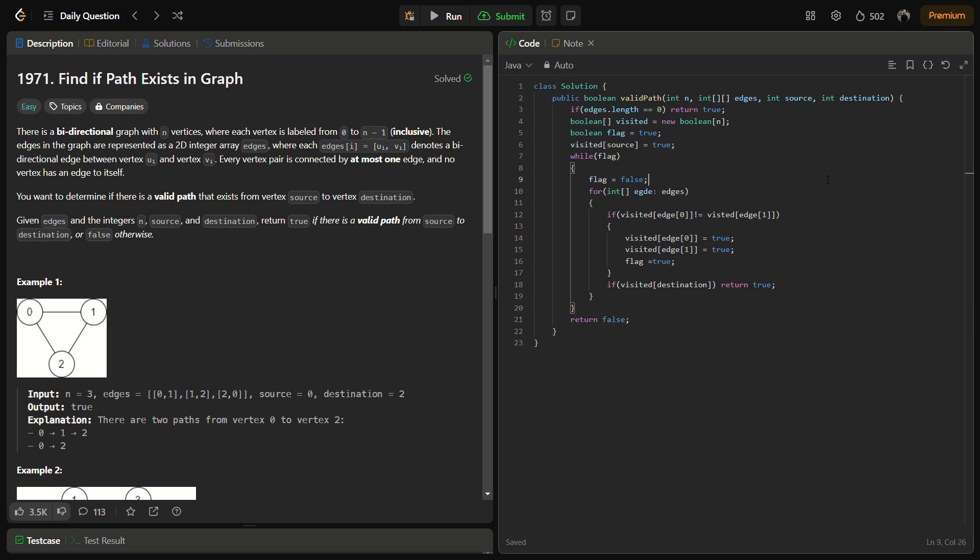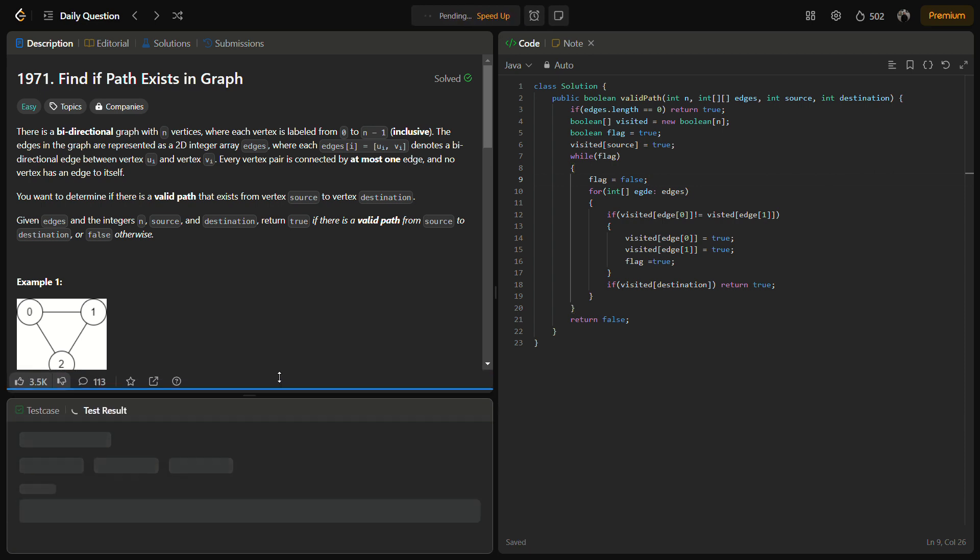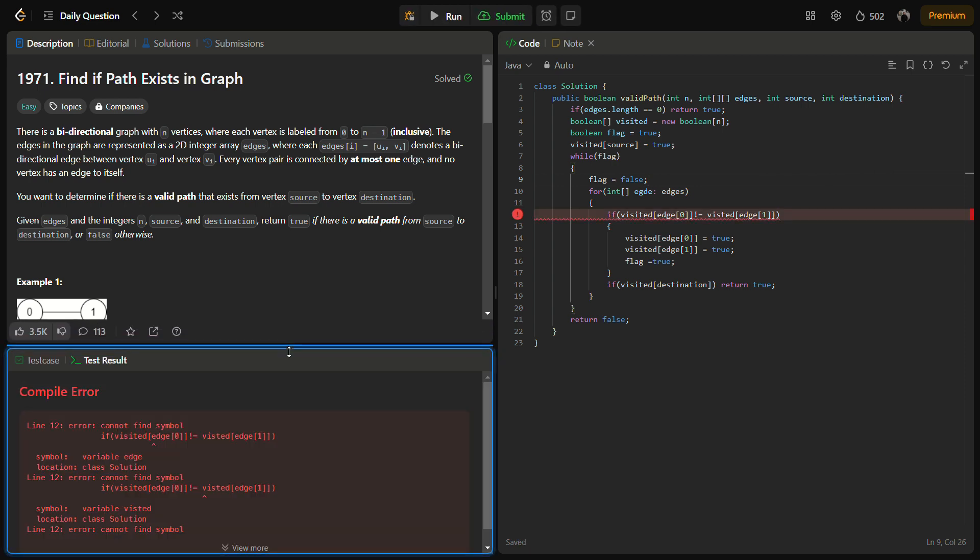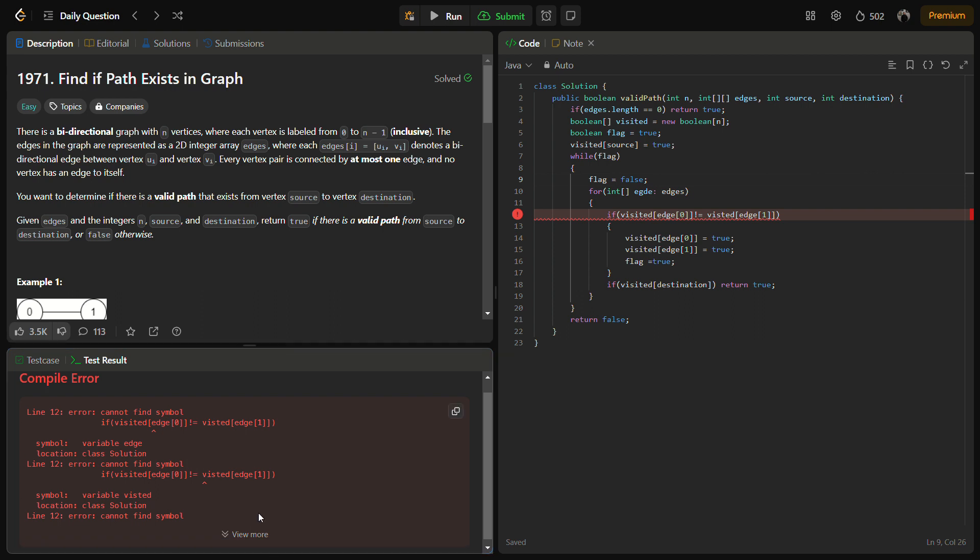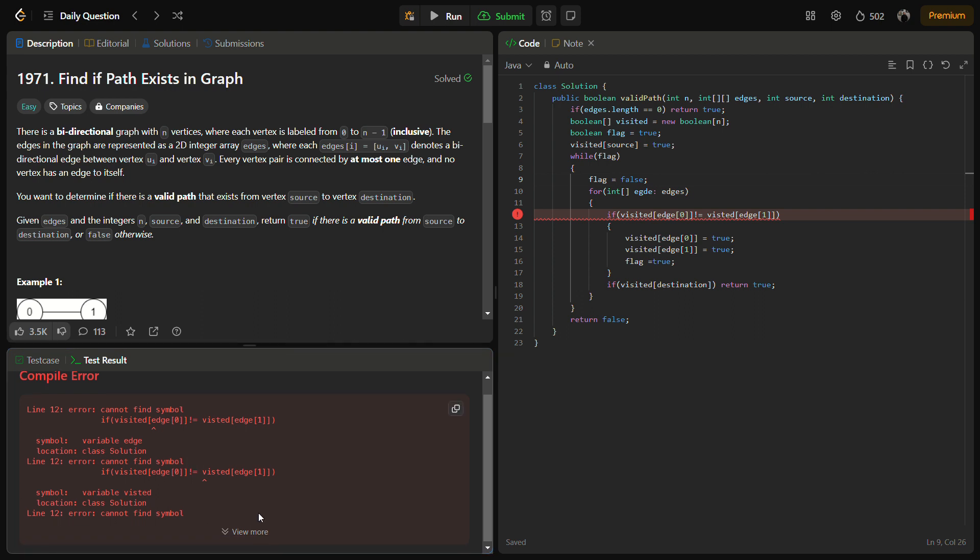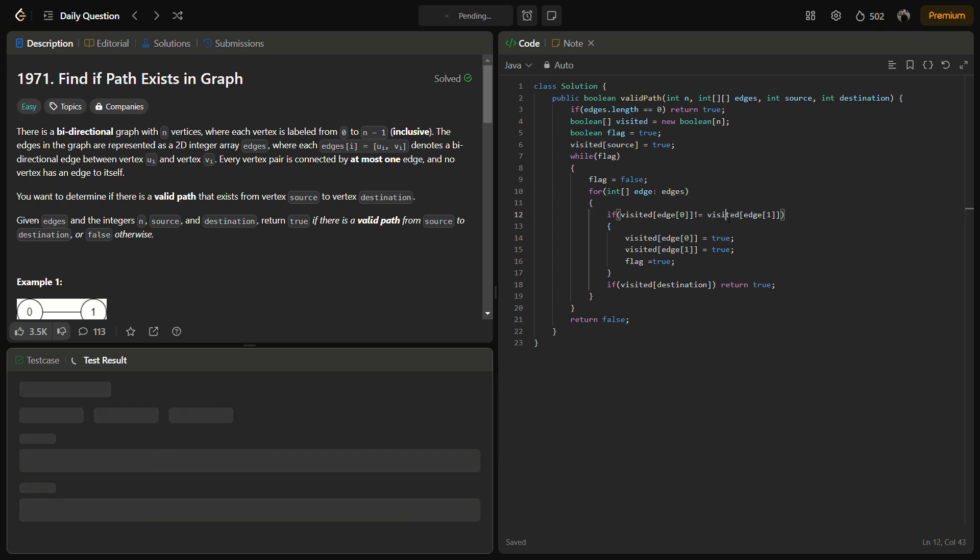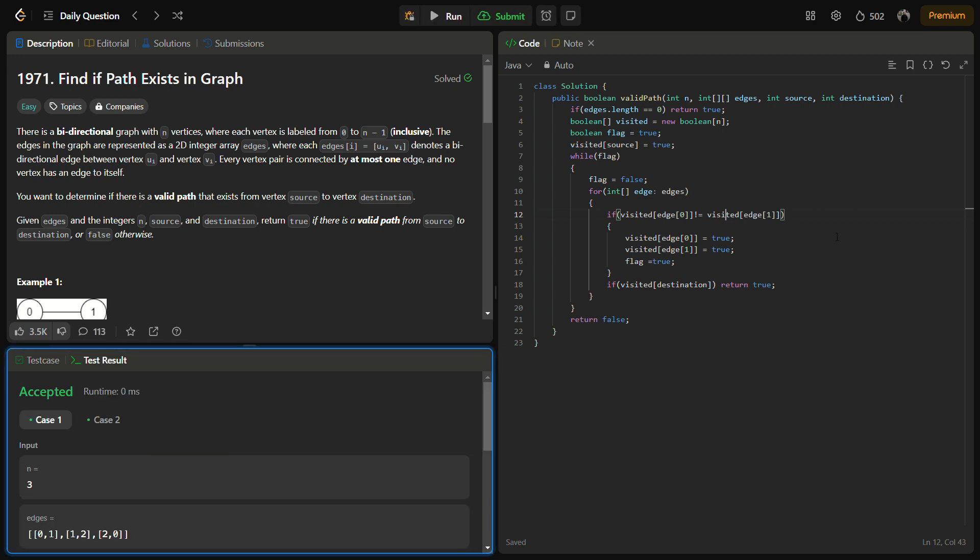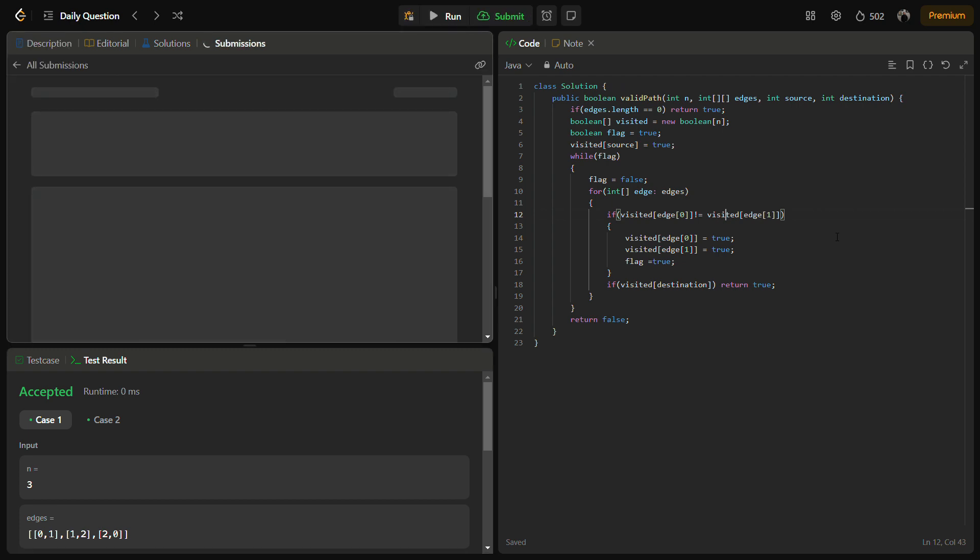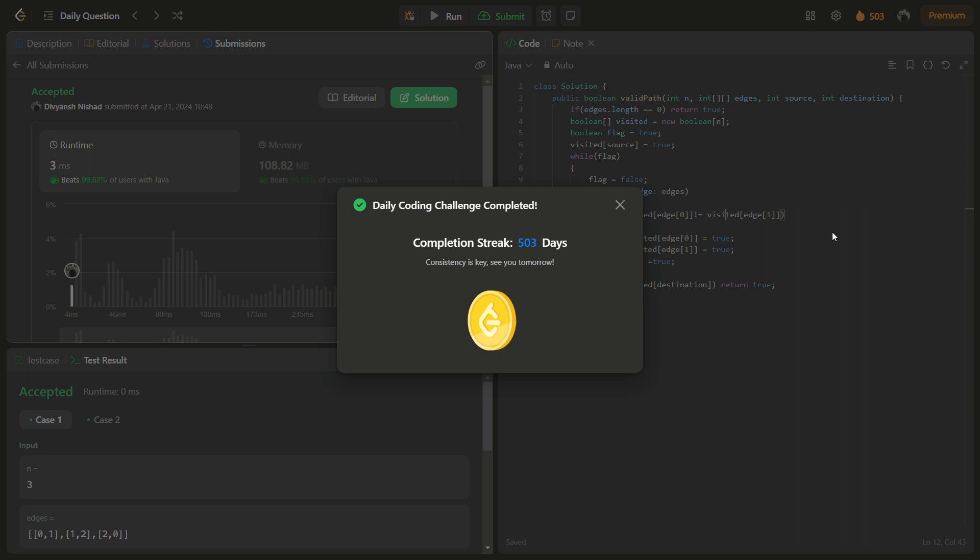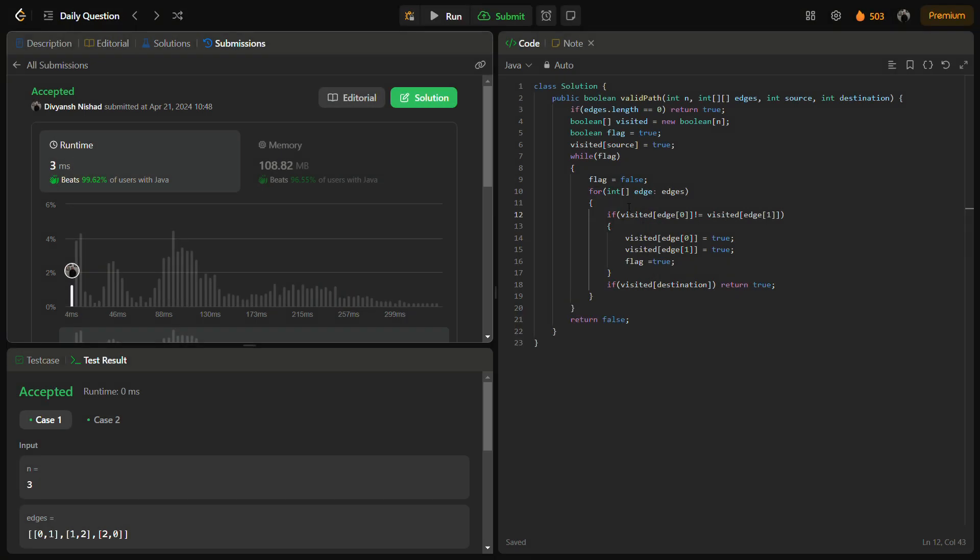So this is a pretty simple code. Let's try to run it. So there has been a spelling mistake, I'm sorry for that. And here it will be visited. Let's see if it runs now. Yeah, it runs. Let's try to submit it. So yeah, it runs with a very good time complexity and a good space complexity.